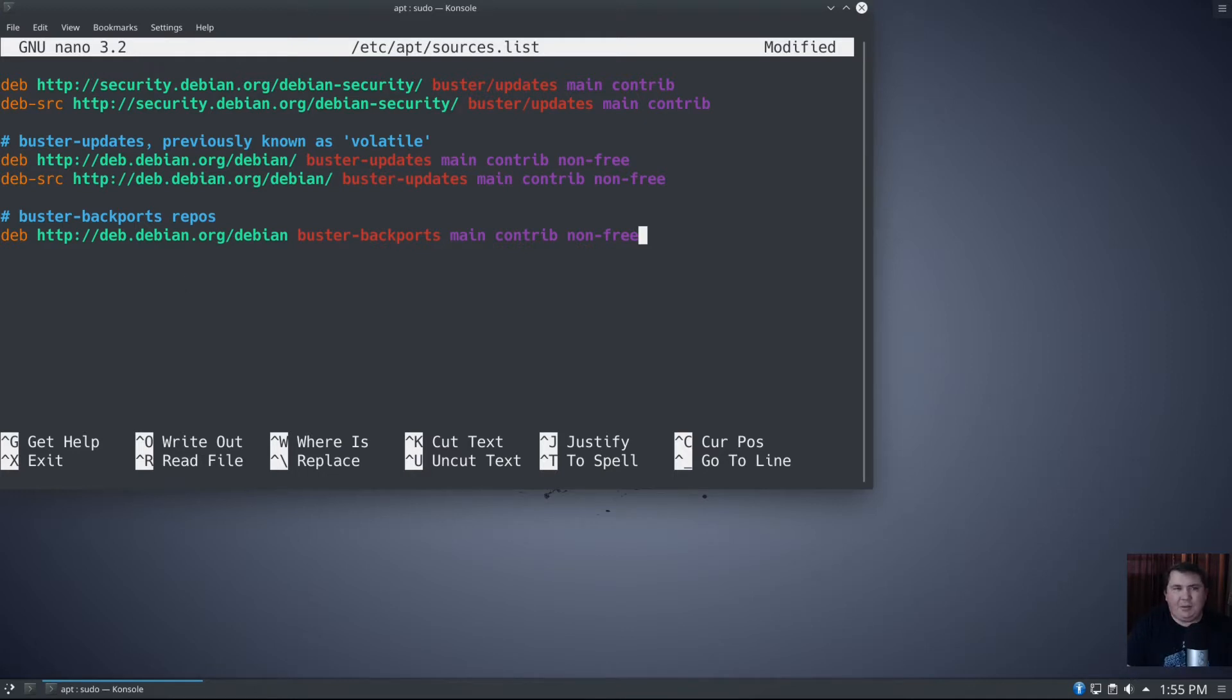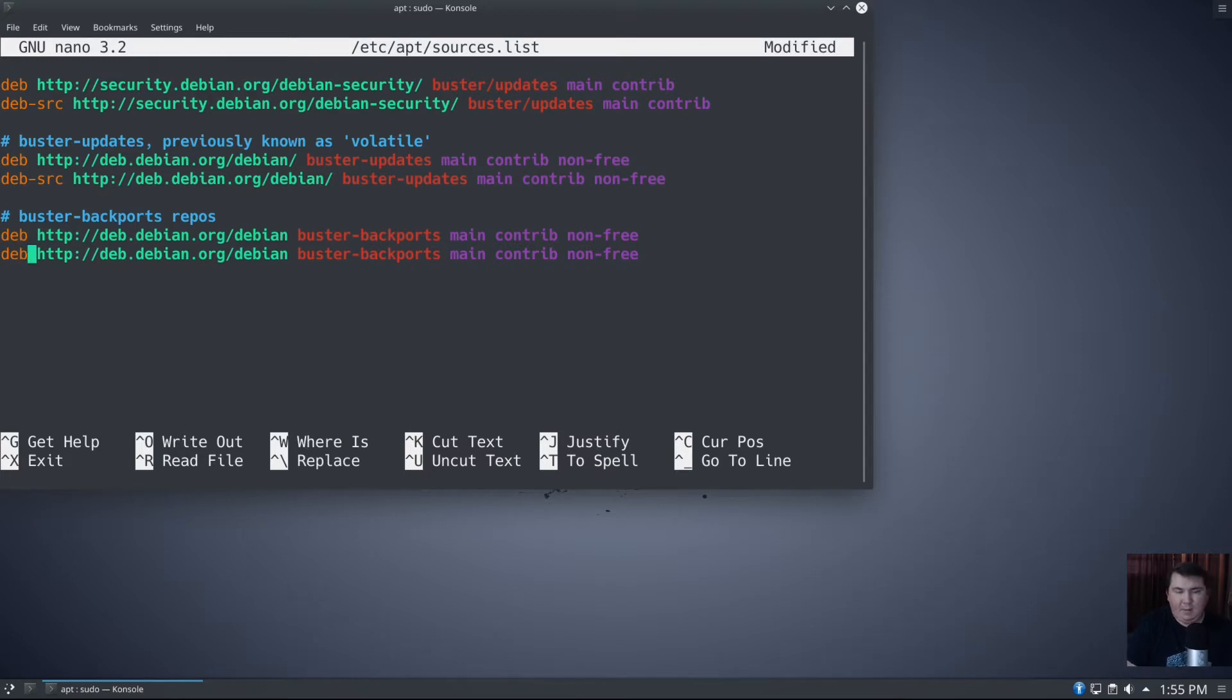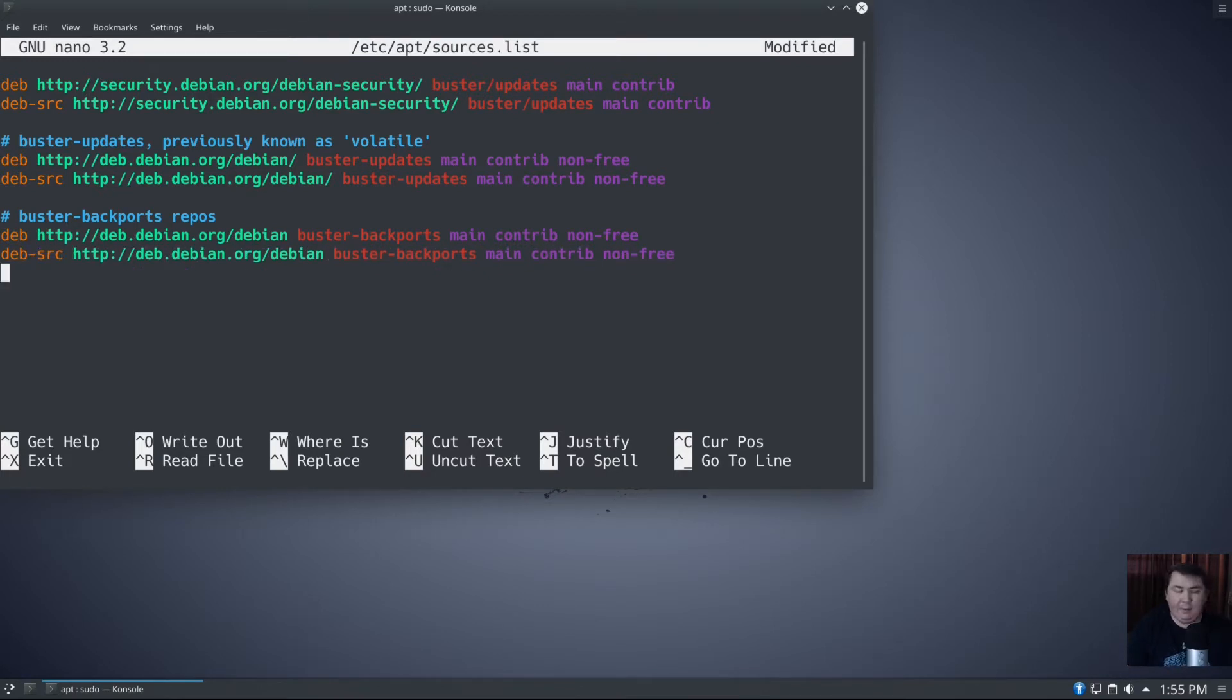I generally add the sources, so what I'm going to do here is control K, then control U, control U, and do deb-src. And I'm done.